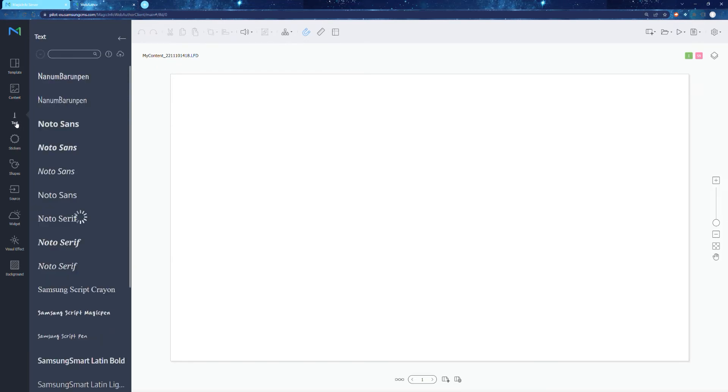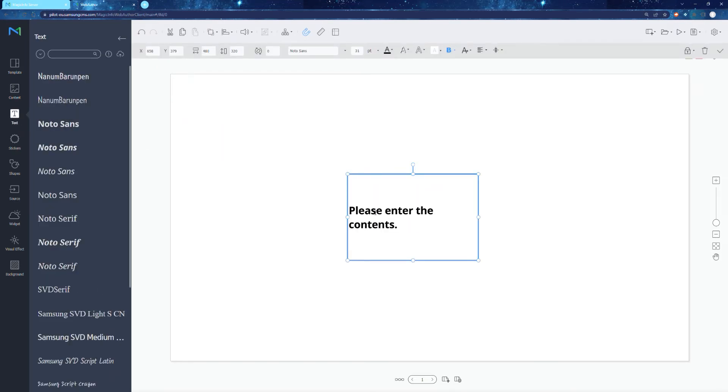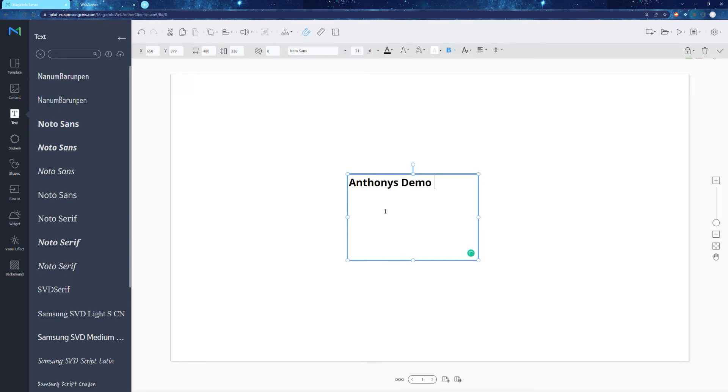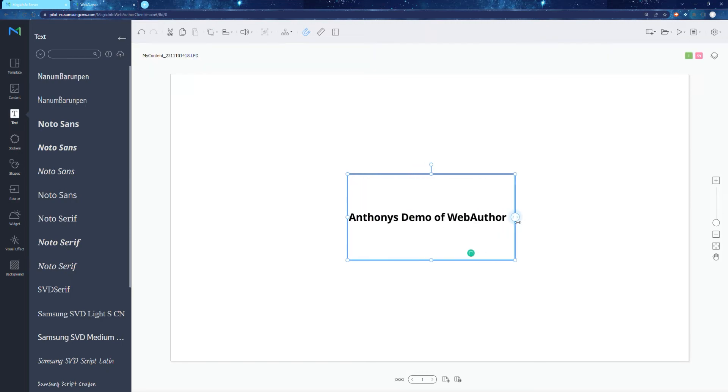Now, that's going to create some content from scratch. So what I'm doing here is with the blank template, pick the font I liked, but you can still upload your own font. If nothing there tickles your fancy or using a corporate specific font, no problem at all. I'm just typing in Anthony's demo web author here to keep it nice and simple.